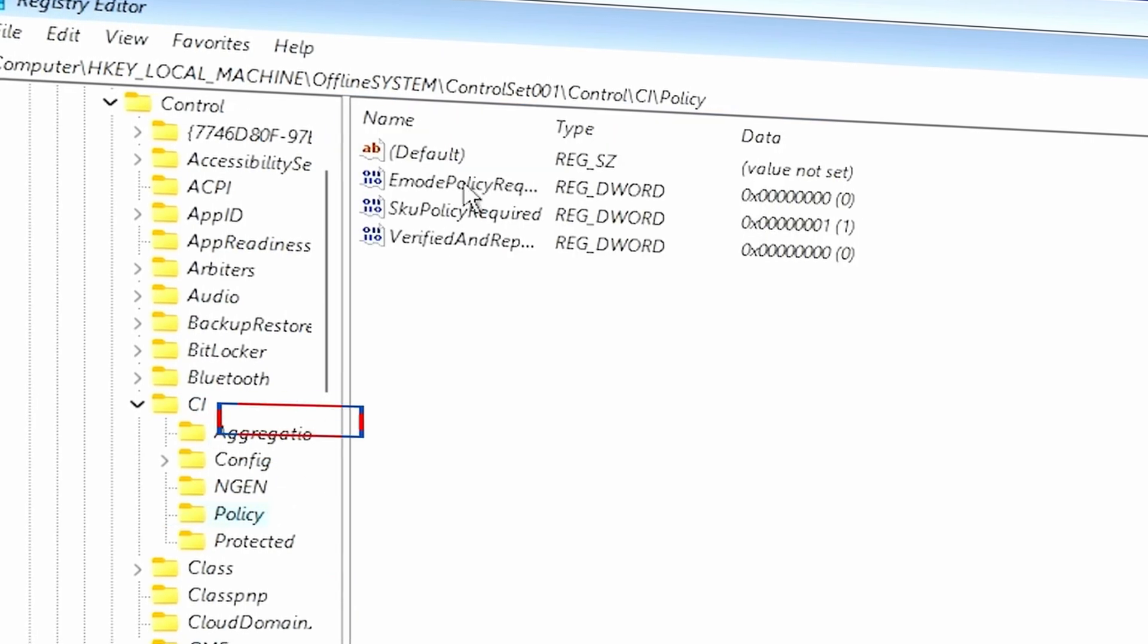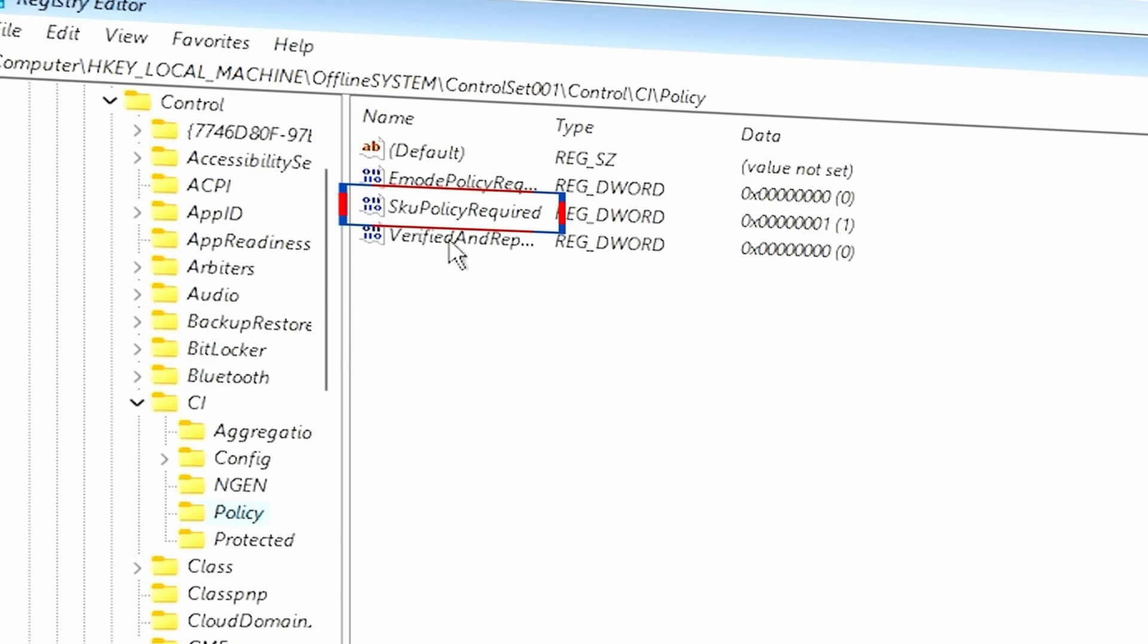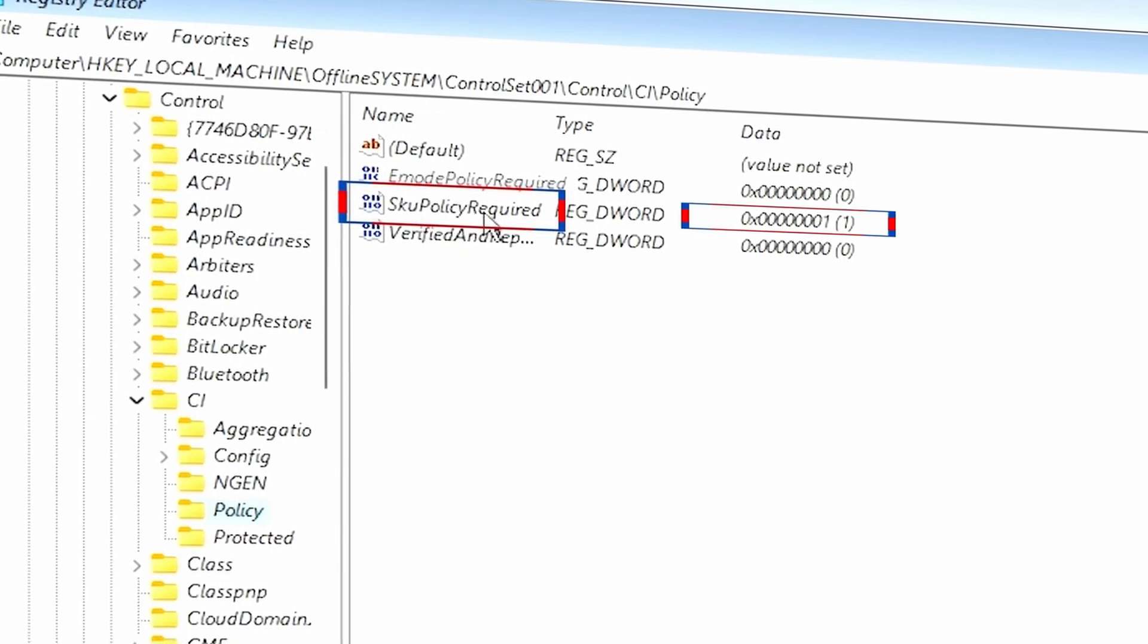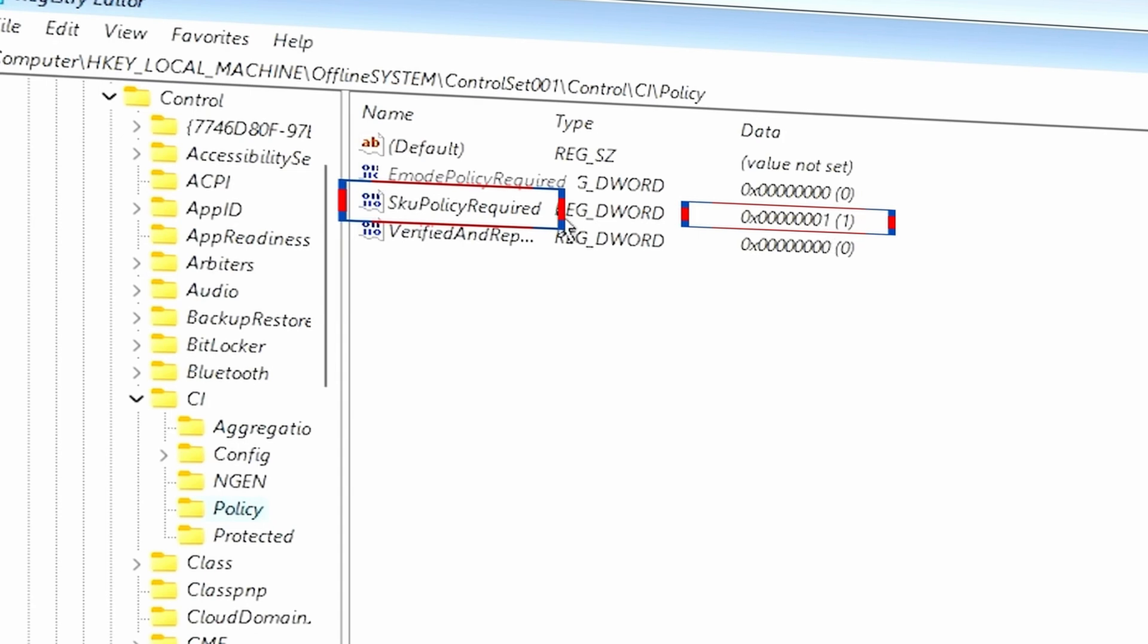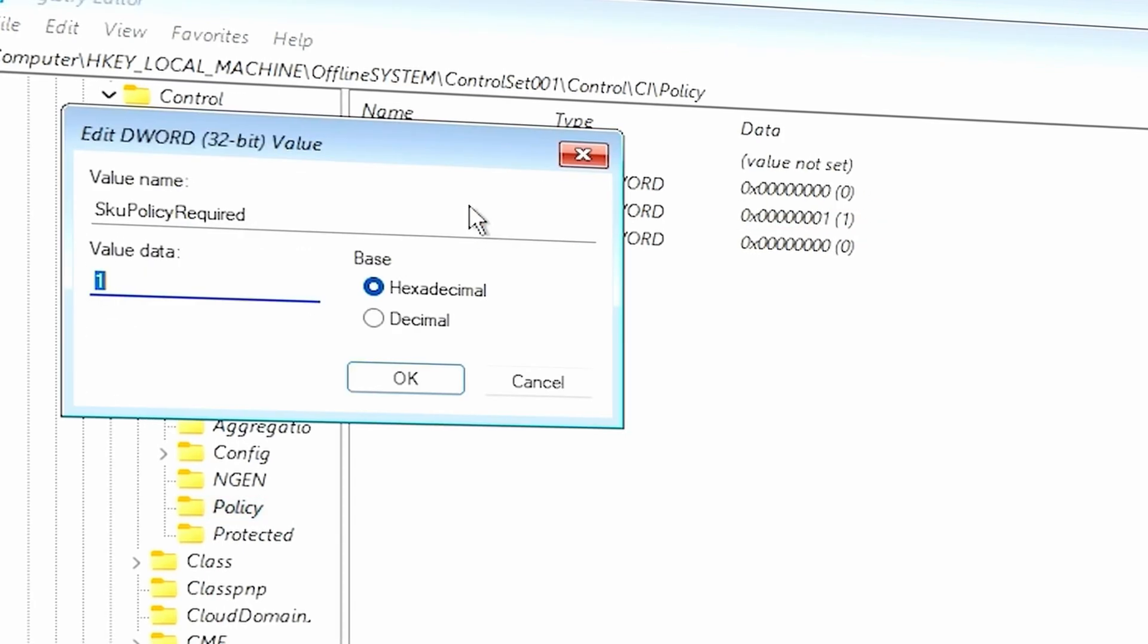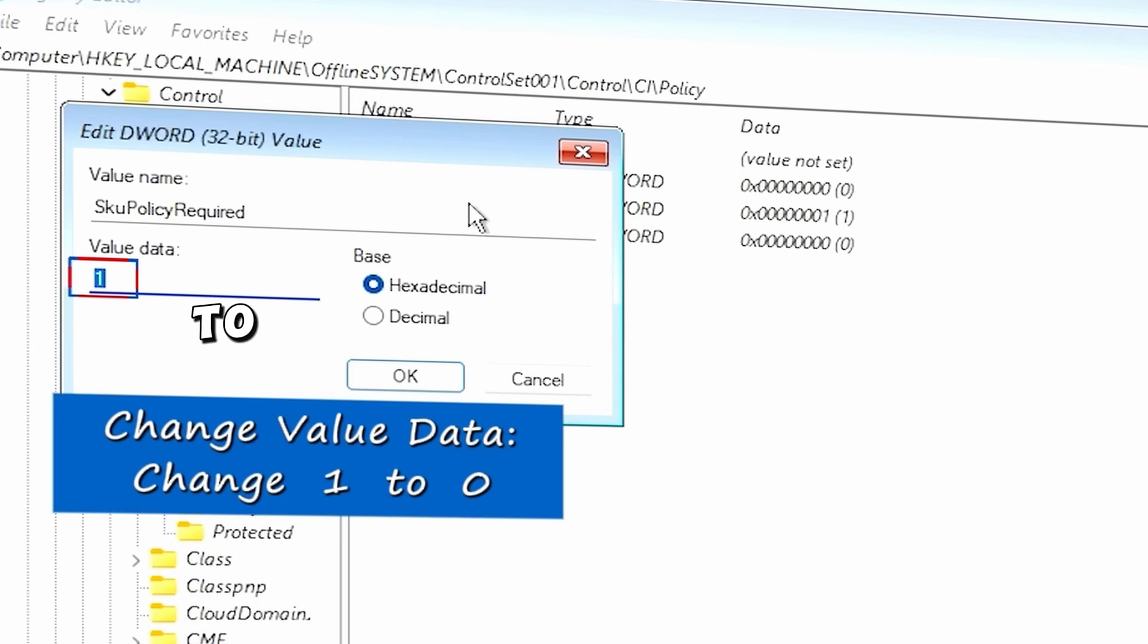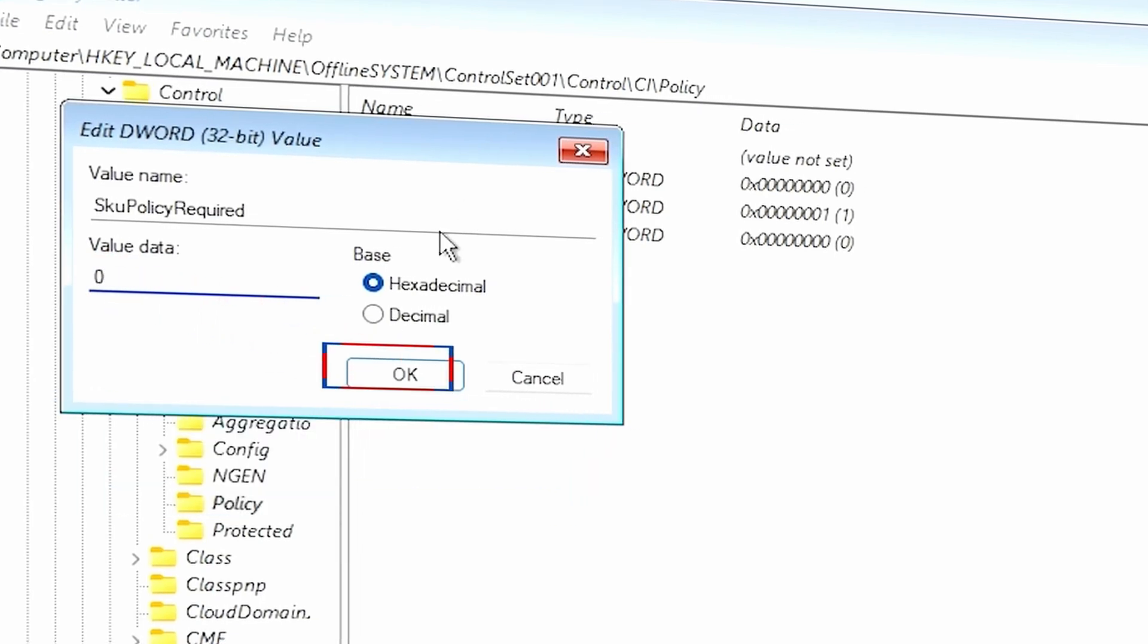From Policy, the only DWORD file we are interested in is right here, the SKU Policy Required. And it's set to 1 currently. So what we want to do is open SKU Policy Required and change its value from 1 to 0. Give it OK.